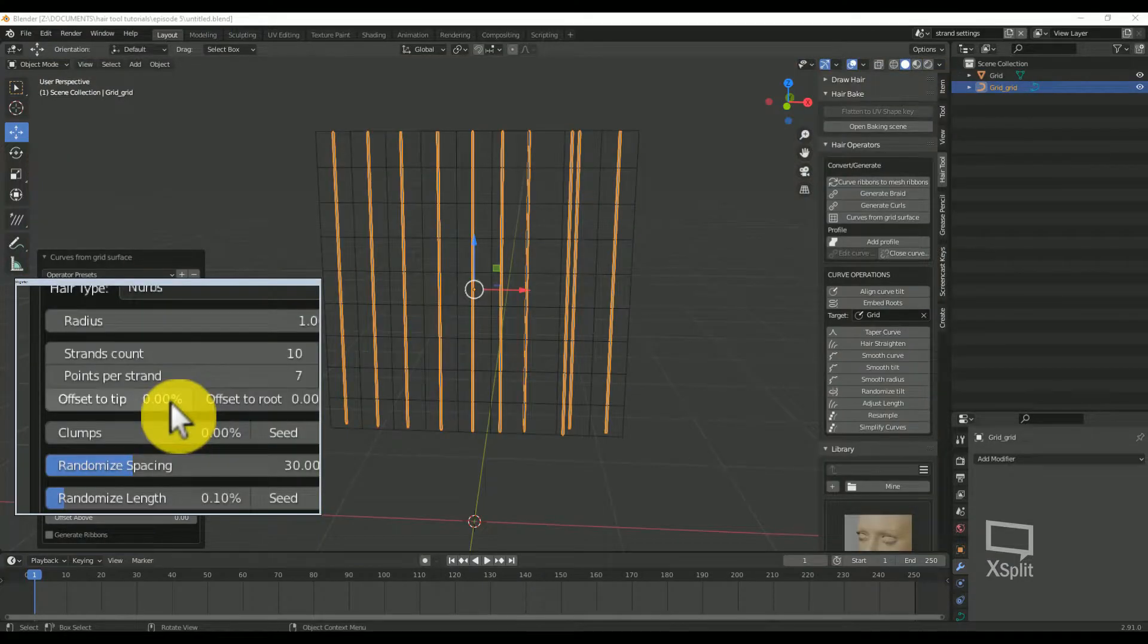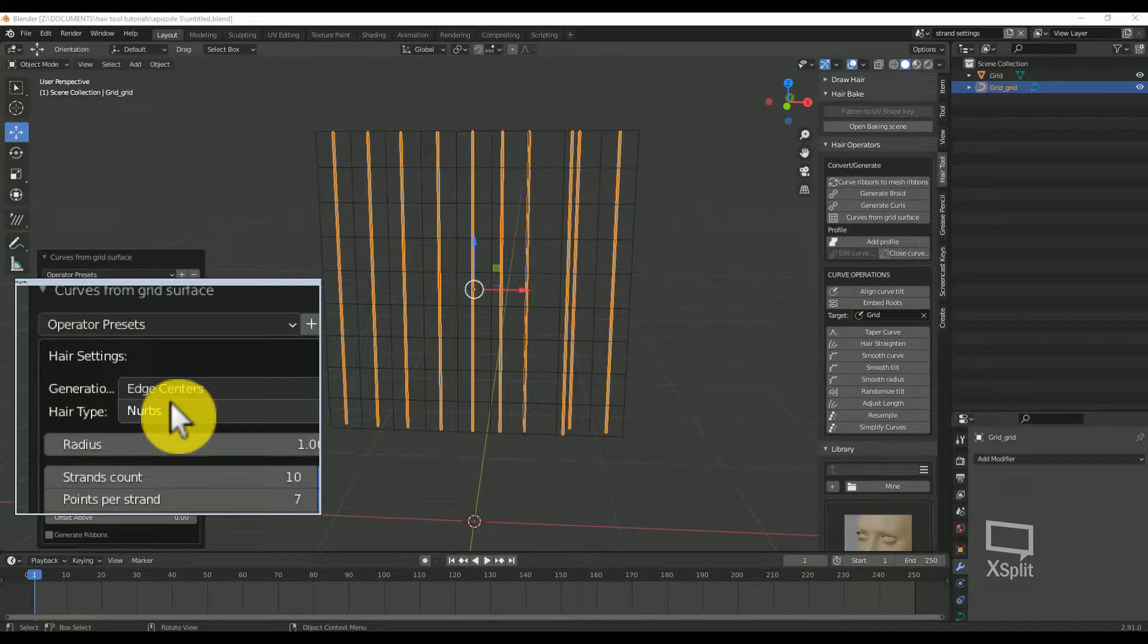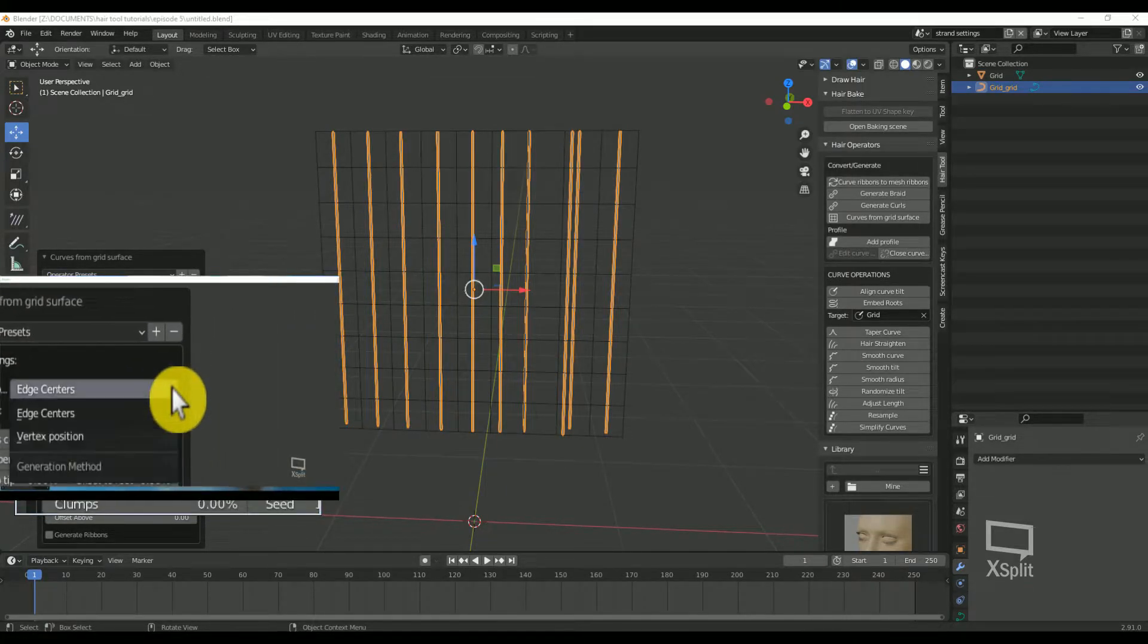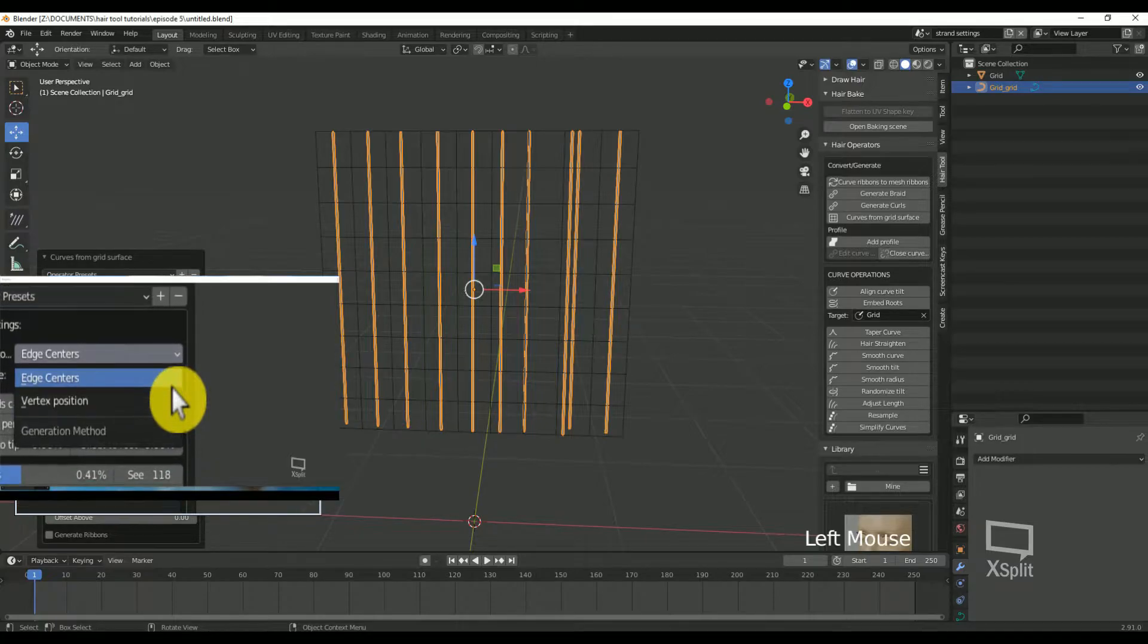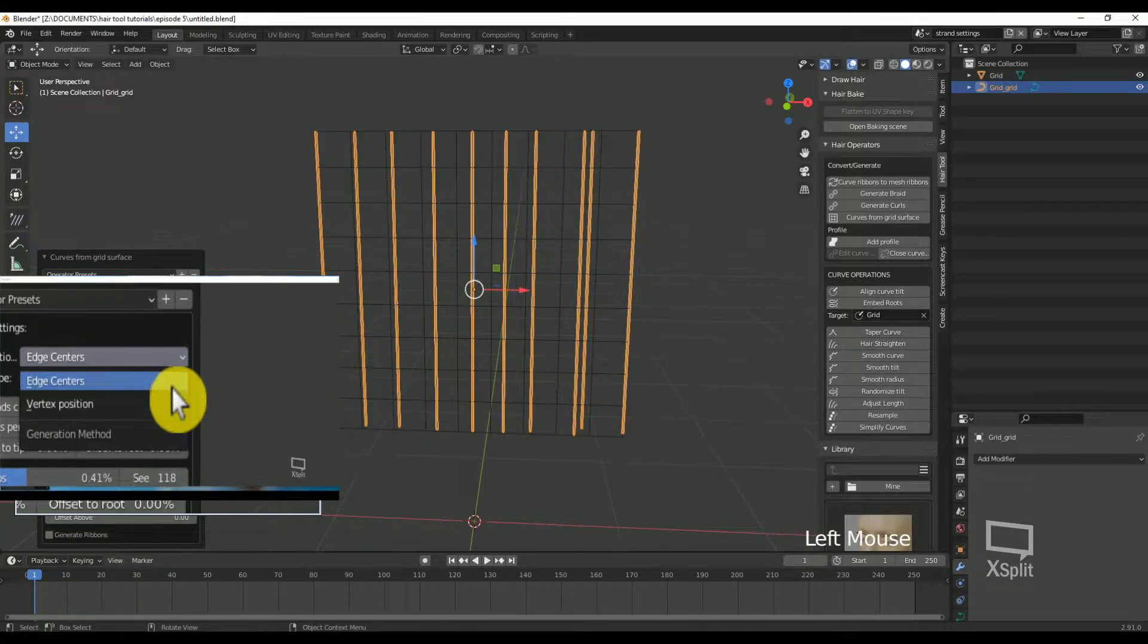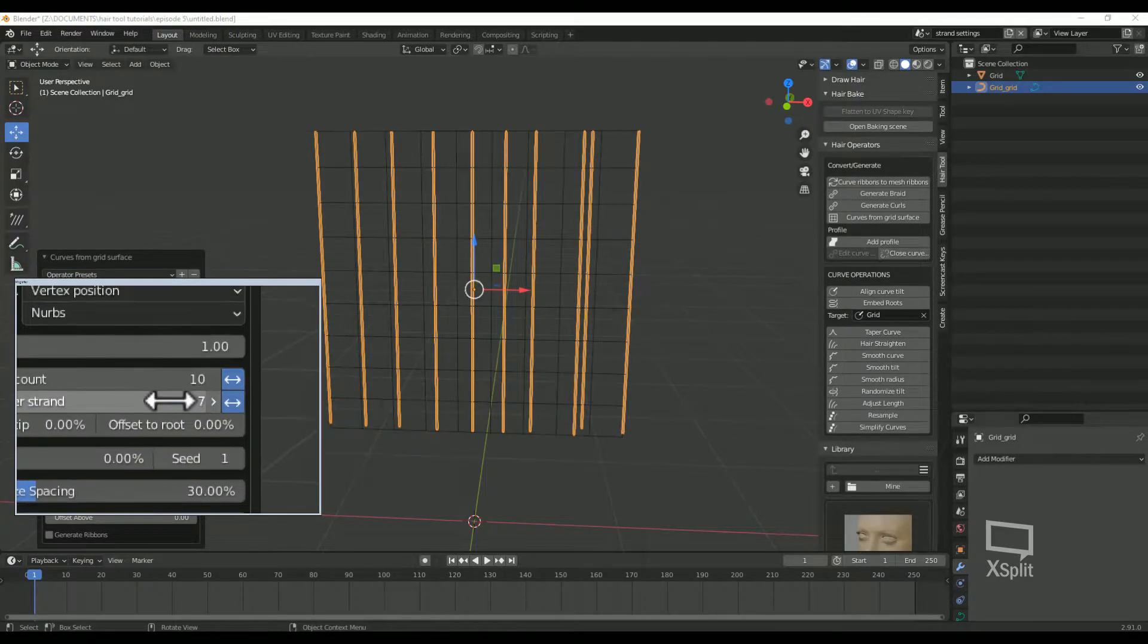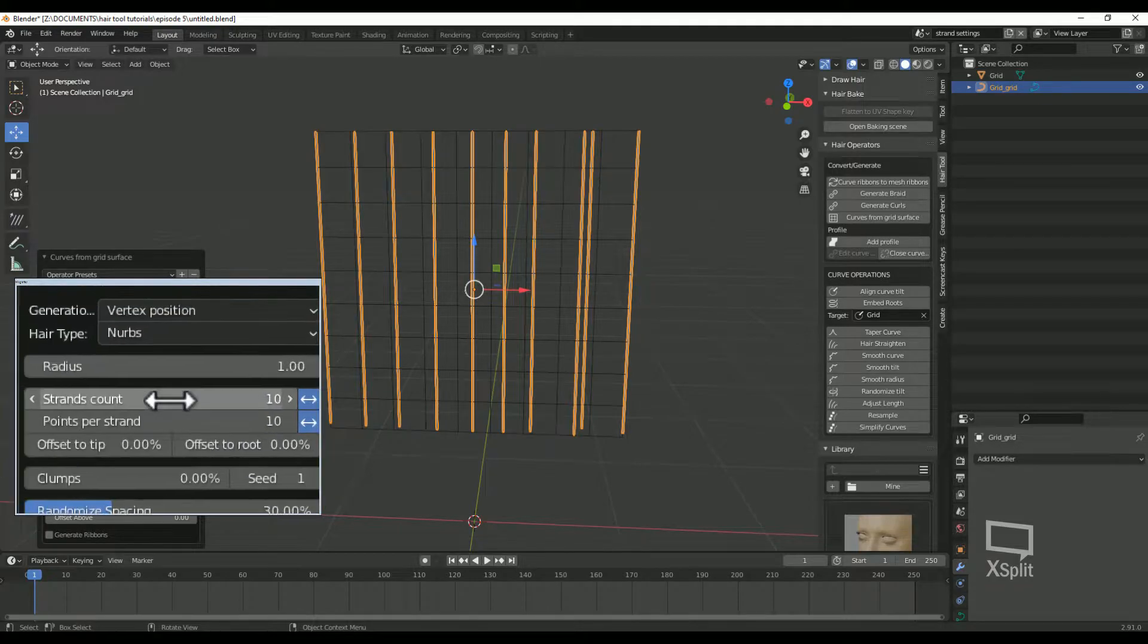Once you have your curves generated, they get the default strand settings. Let's take a look at the different parameters. Generation methods: you have two options, edge centers or vertex positions. Strand count. This is pretty straightforward. How many cards do you want?